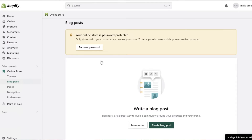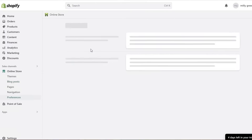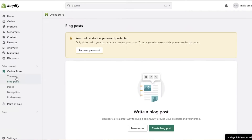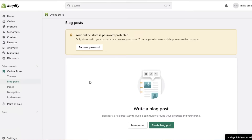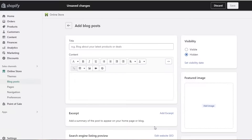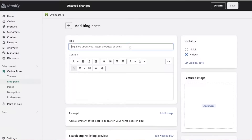Currently my website is password protected — I can choose to remove the password to make it public, but I want to complete my blog posts first. So I'm going to click on 'Create a Blog Post,' and this is the blog building section of Shopify.